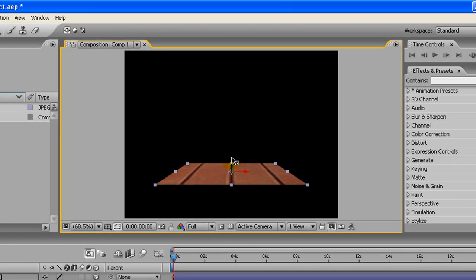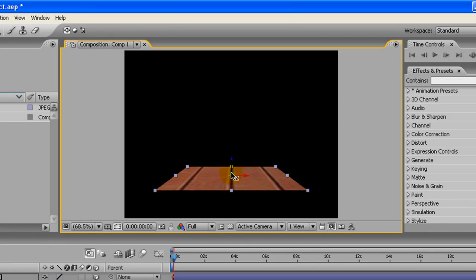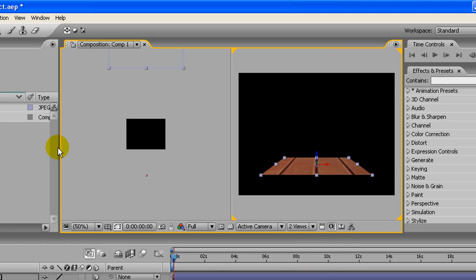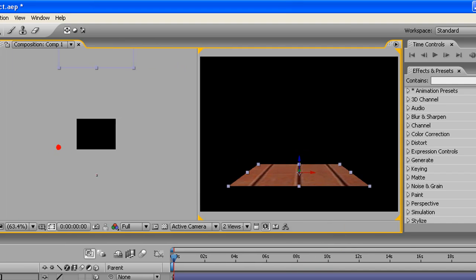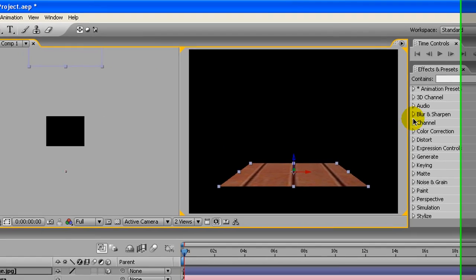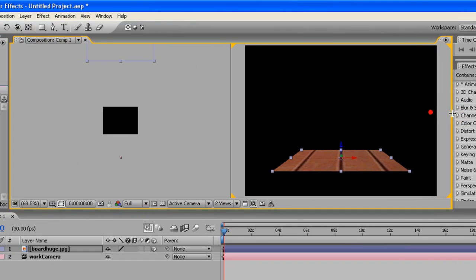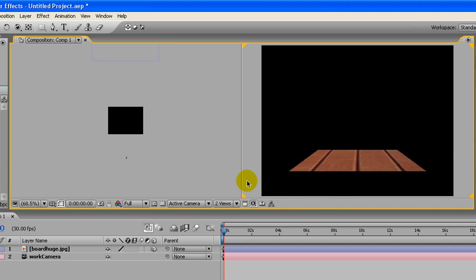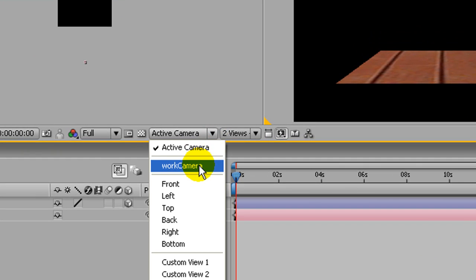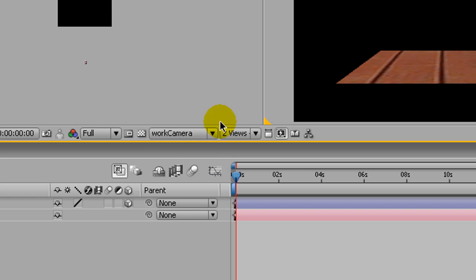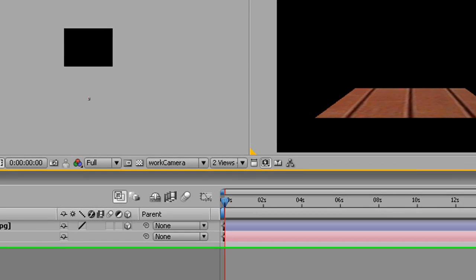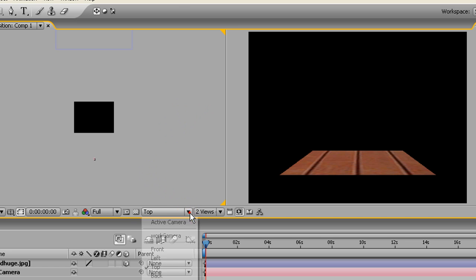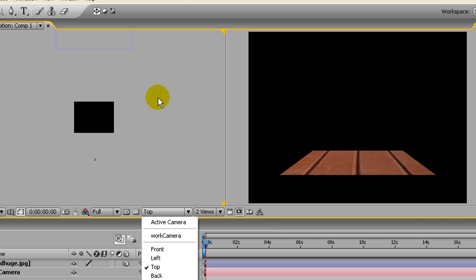If you hold down Shift, it'll snap to being straight up and down on the diagonal or flat, so that's perfect. Need to move it down a little bit. And now what we're going to do is switch into a two-view so we can see from our work camera.